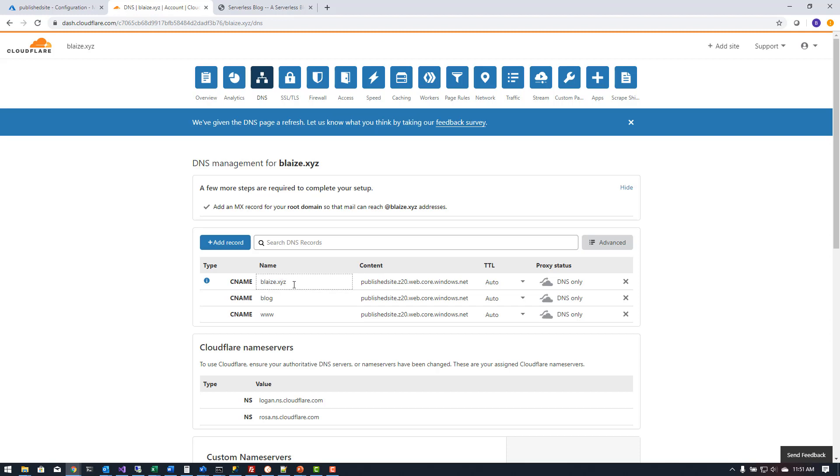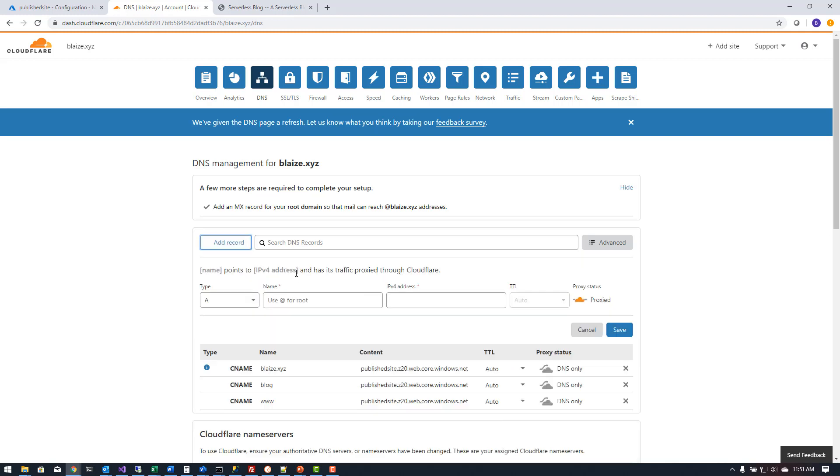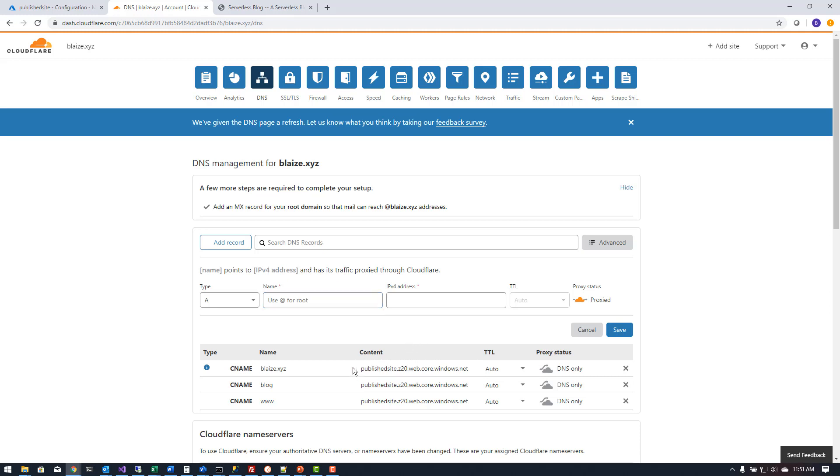Blaze.xyz is my root and I went add record and then used the ampersand for root and then that points to blaze.xyz. I used a CNAME rather than an A record to point to this domain here.